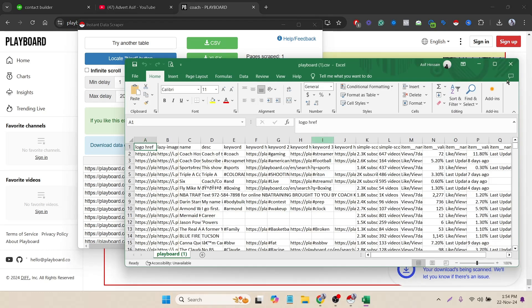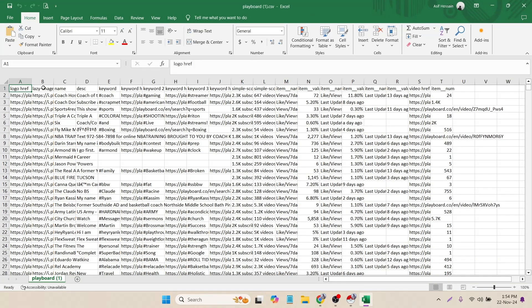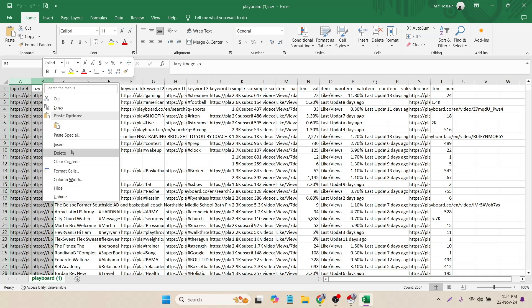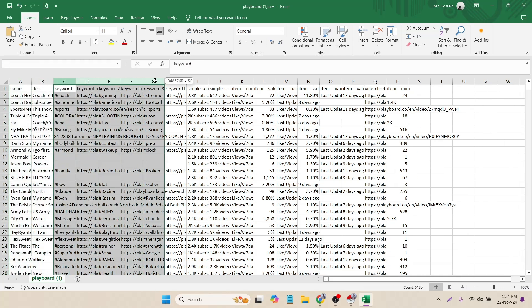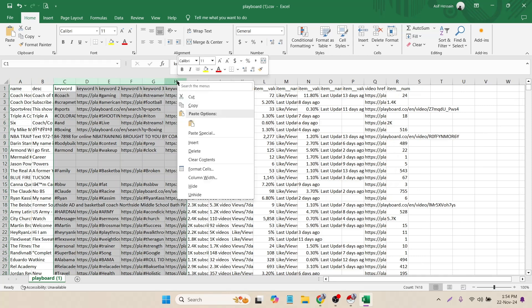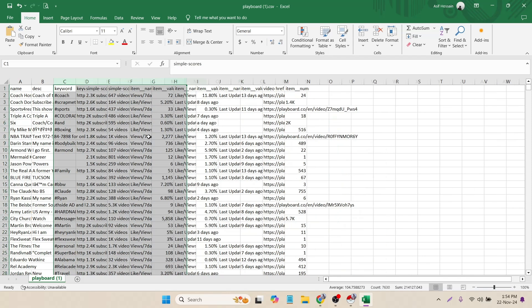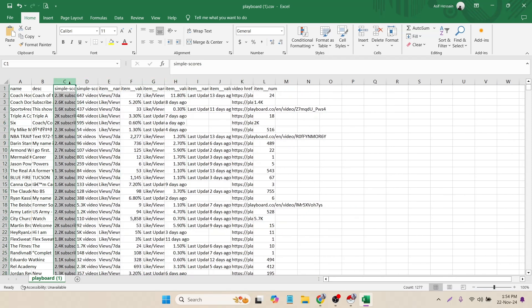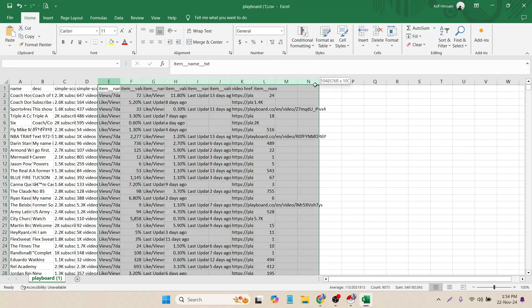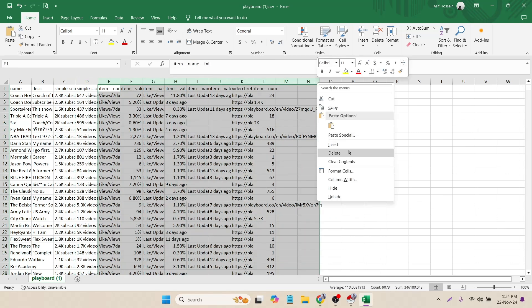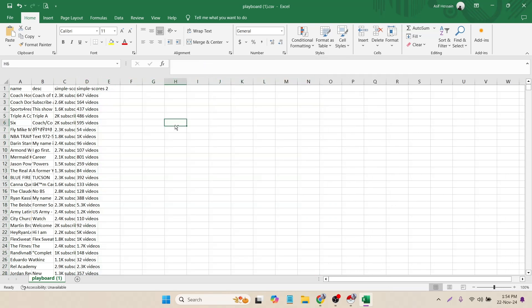Now we can download the data or copy them also. To download, we can select CSV. Let's download it. Now we can check the data. I don't need the first two, and the description I can keep it. Then the keywords - I don't need them, I can simply remove them. And then the subscriber option and the videos - how many videos they uploaded, we can keep them.